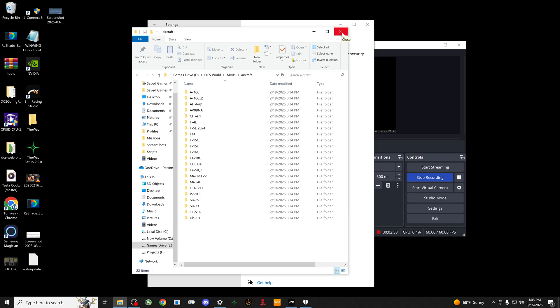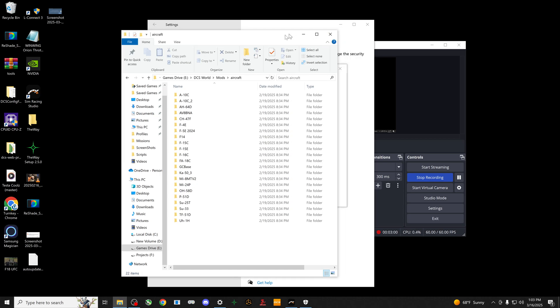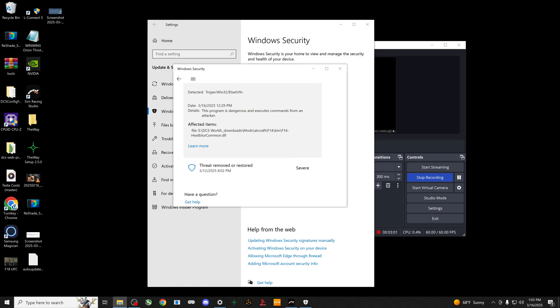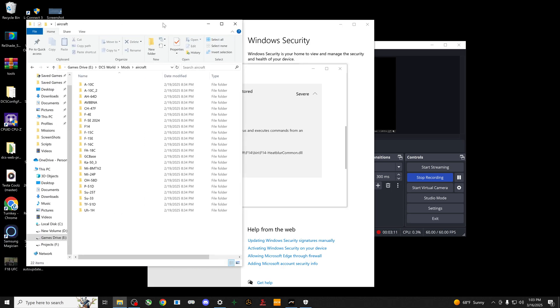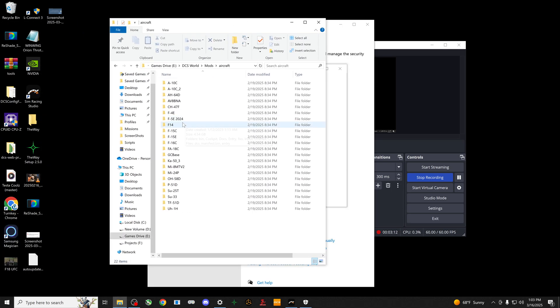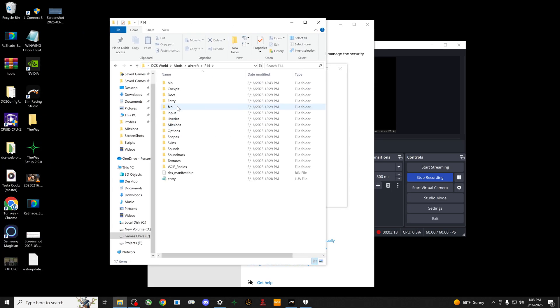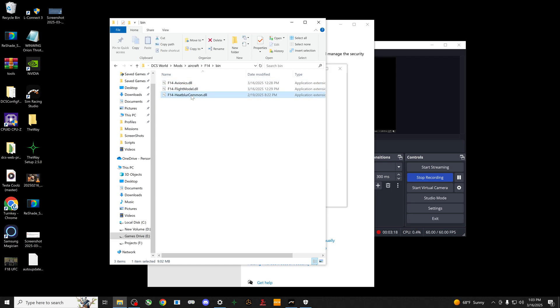But when it re-downloads it, if Windows Defender is gonna screw it the first time, it's gonna screw it the second time. So what you need to do is when you're going in there, you basically take this and you click on the little action, and it'll give you an option to restore it to the folder. Once it does, it'll actually go into the F-14, it'll drop it into the bin folder, and this is the file that it was trying to kill.